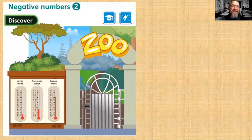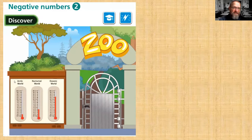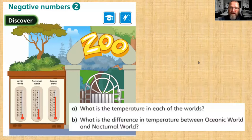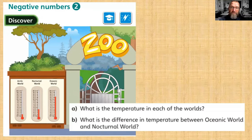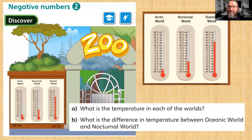Hello, welcome to our second negative numbers lesson. We're at the zoo today. There are three zones: the Arctic World, the Nocturnal World (animals that come out at night), and the Oceanic World (creatures from the ocean). The question asks: what is the temperature in each of the worlds, and what is the difference in temperature between Oceanic World and Nocturnal World?